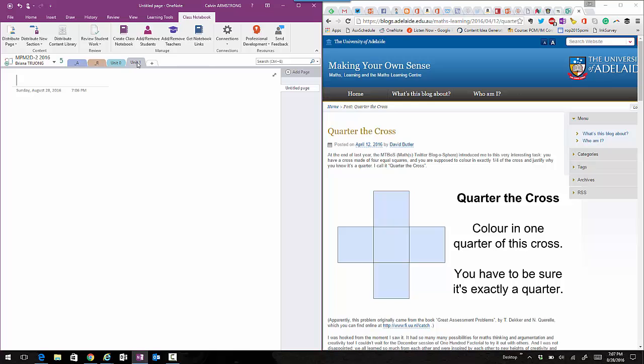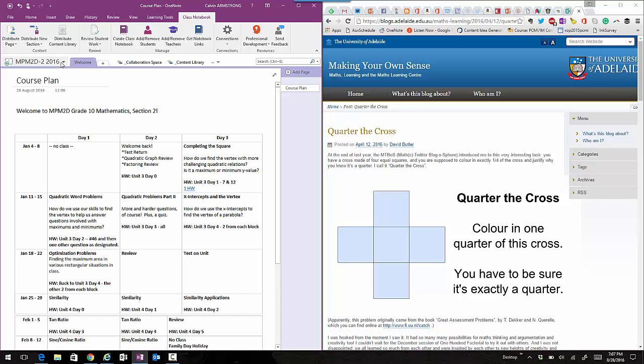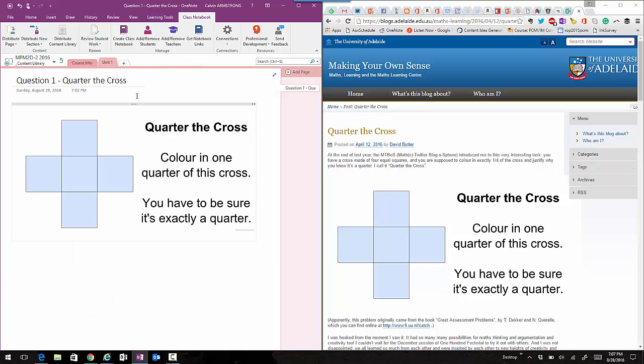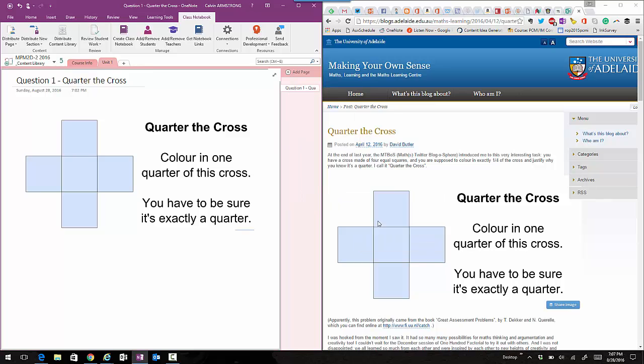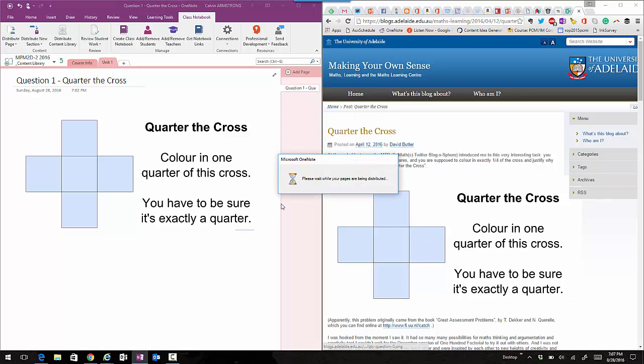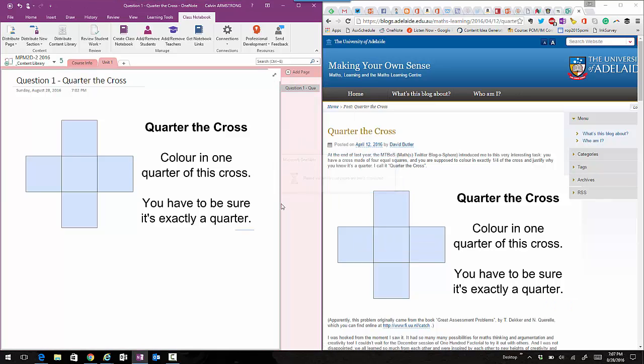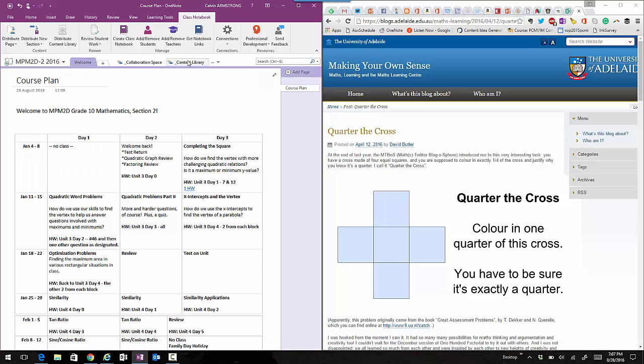Now we can put content into it. Let's put some content in. Let's go back to our content library. Quarter the Cross - we want that page in every student's Unit 1. So I'm just going to right-click the page, choose distribute to Unit 1, and it takes a couple of seconds.